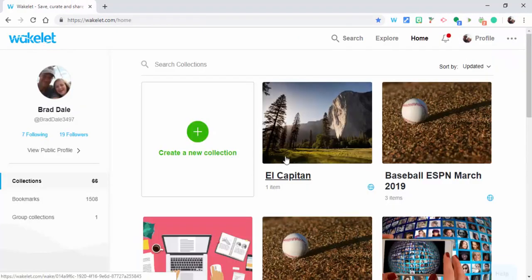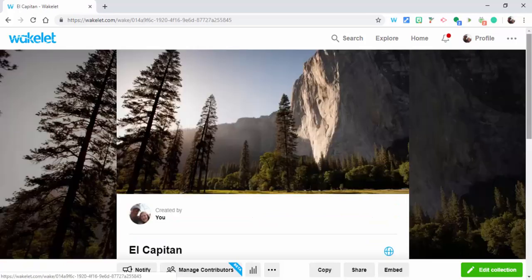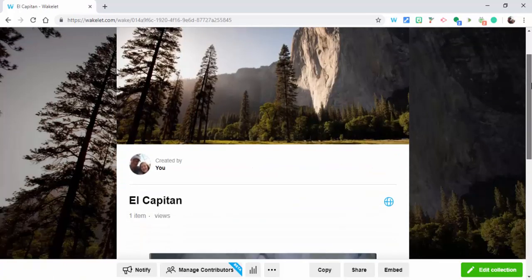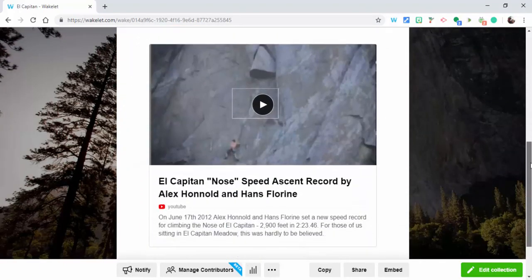So let's go back into Wakelet. Here's El Capitan. One item. And there it is.